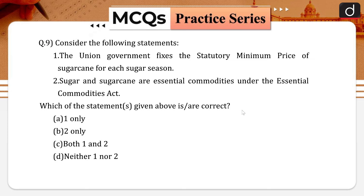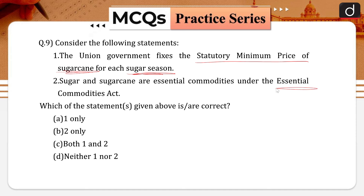Next question: consider the following statements. First, the union government fixes the statutory minimum price of sugarcane for each sugar season. Second, sugar and sugarcane are essential commodities under the Essential Commodities Act.